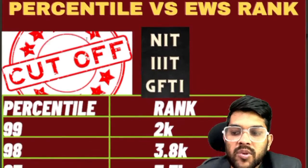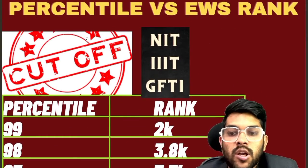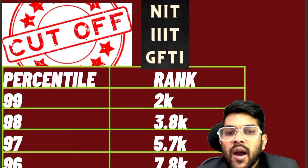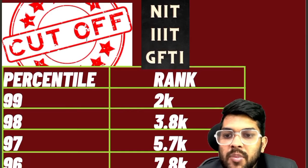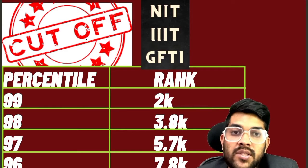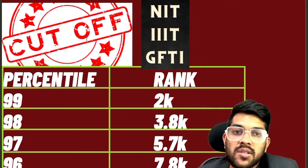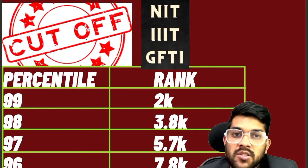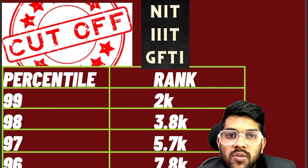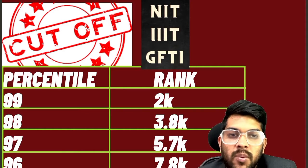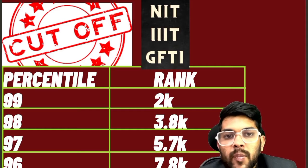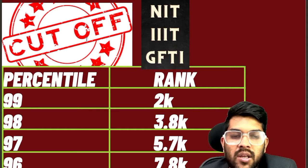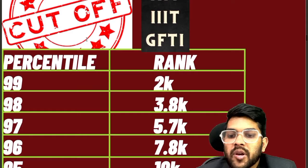For 99 percentile, your EWS rank will be 2,000; for 98, it will be 3,800. I have made this after considering the increase in the number of applicants this year. The total number of unique applicants will be more than last year — last year it was 11.7 lakh, so this year it will be around 13.5 to 14 lakh. Considering that, I am providing you updated information.